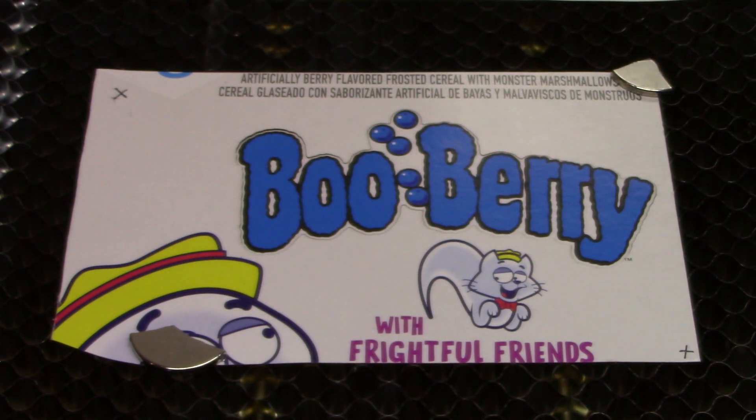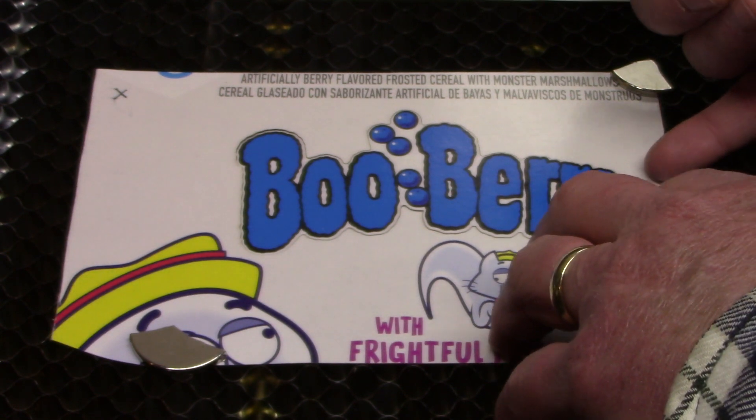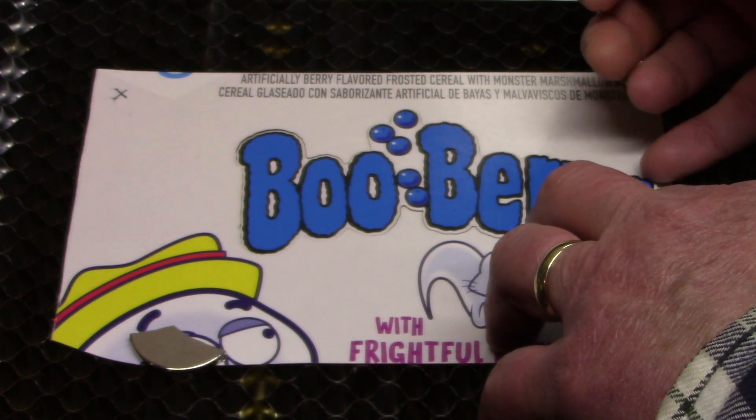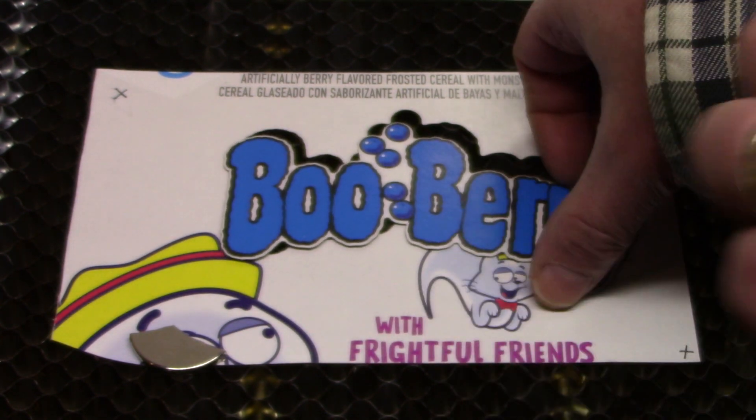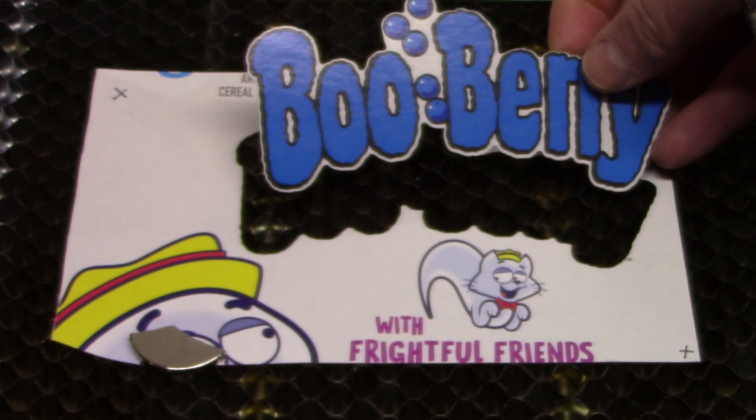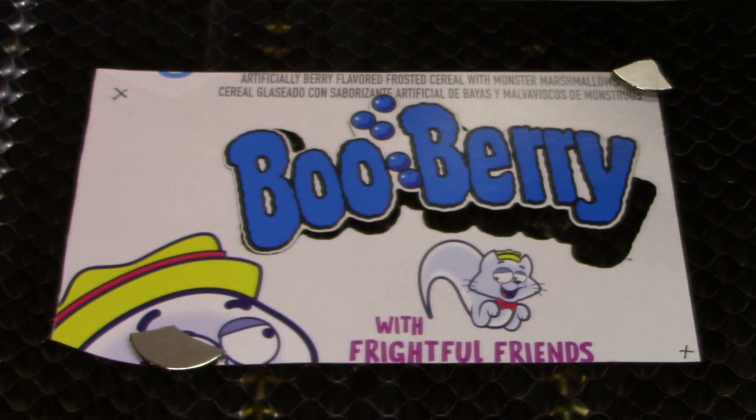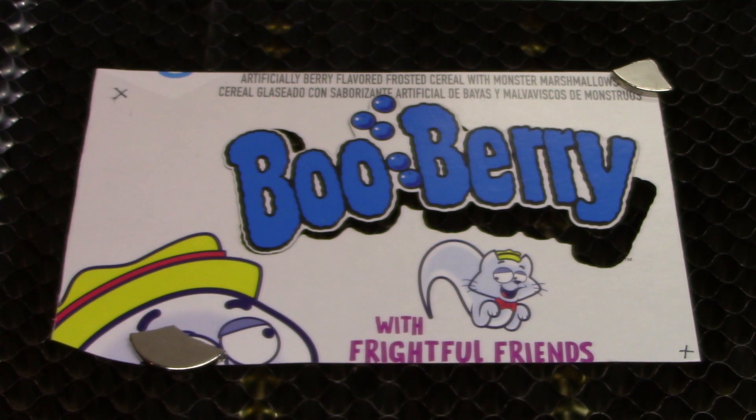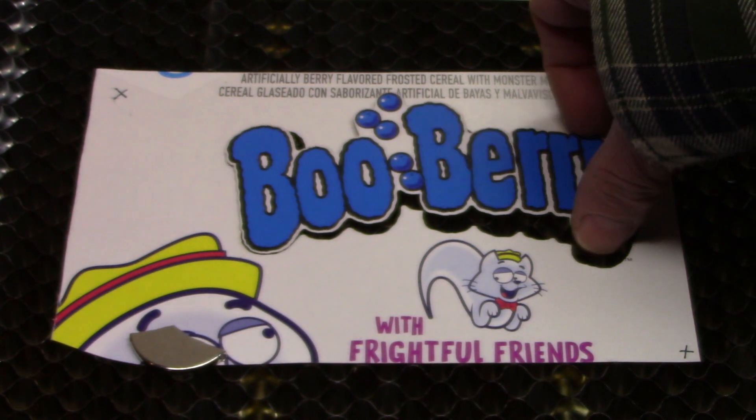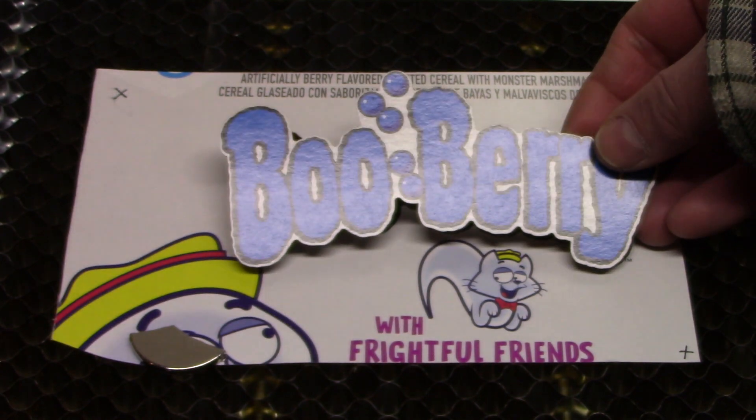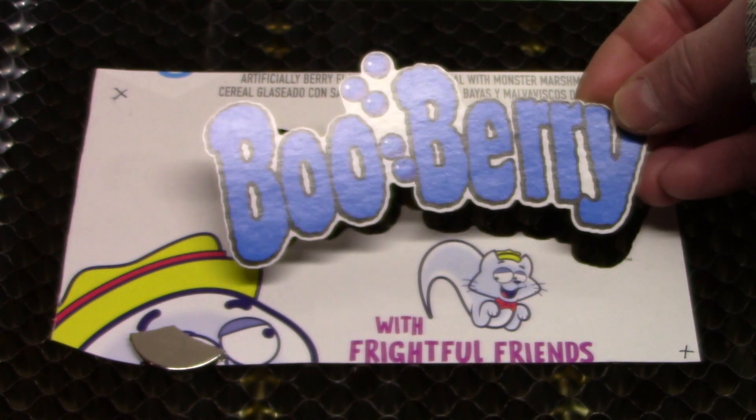All right, that looks like it cut through. Let's see if it comes out. Oh, fantastic. There you go. So that is how the print and cut feature is supposed to work. Made simple work out of this and we ended up with a nice little Boo Berry cutout.